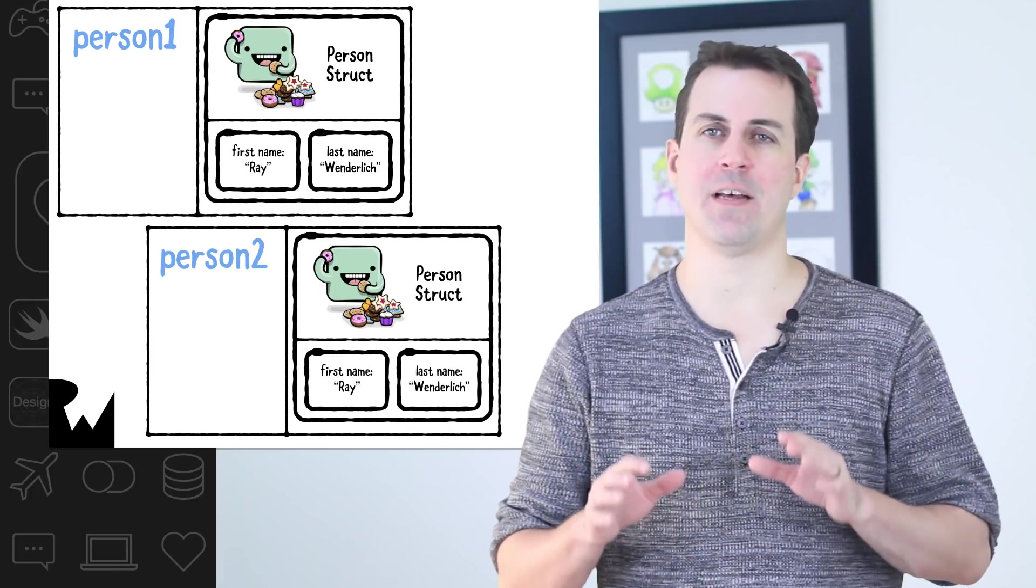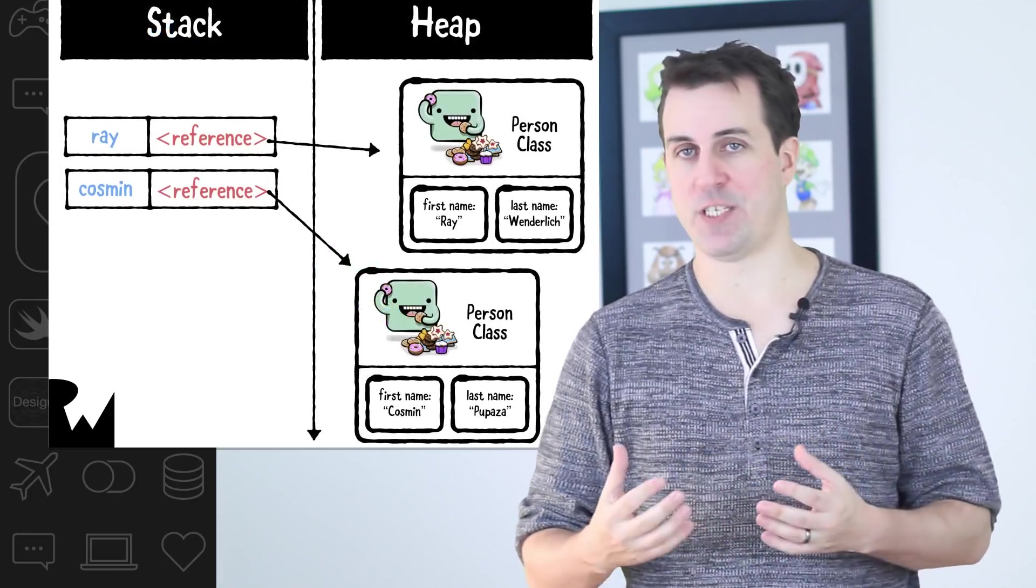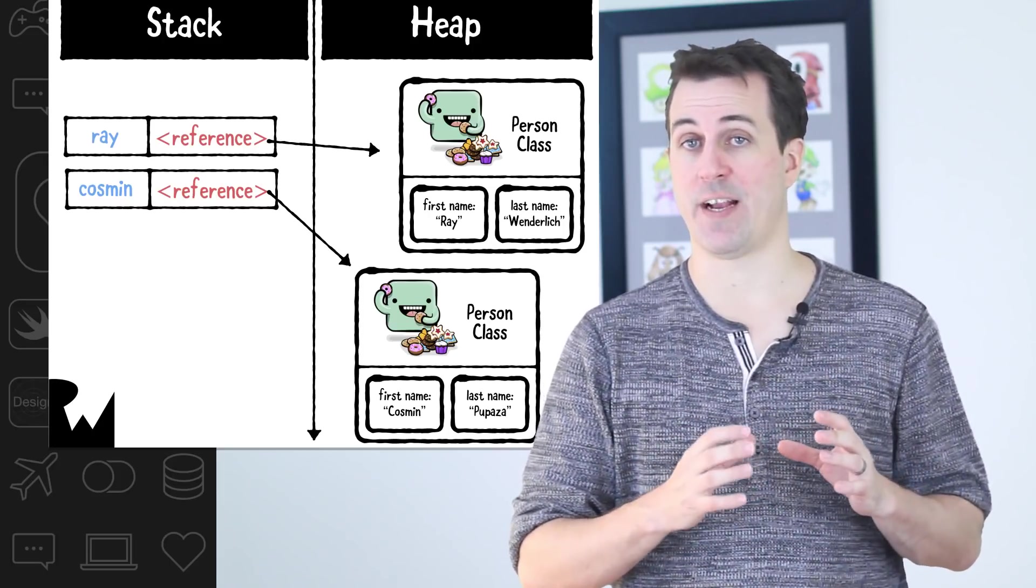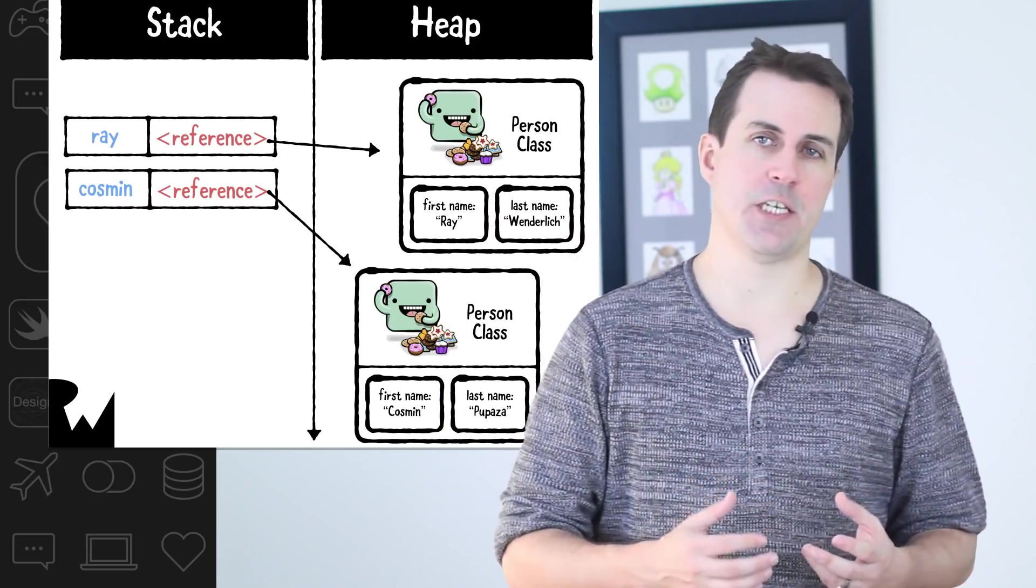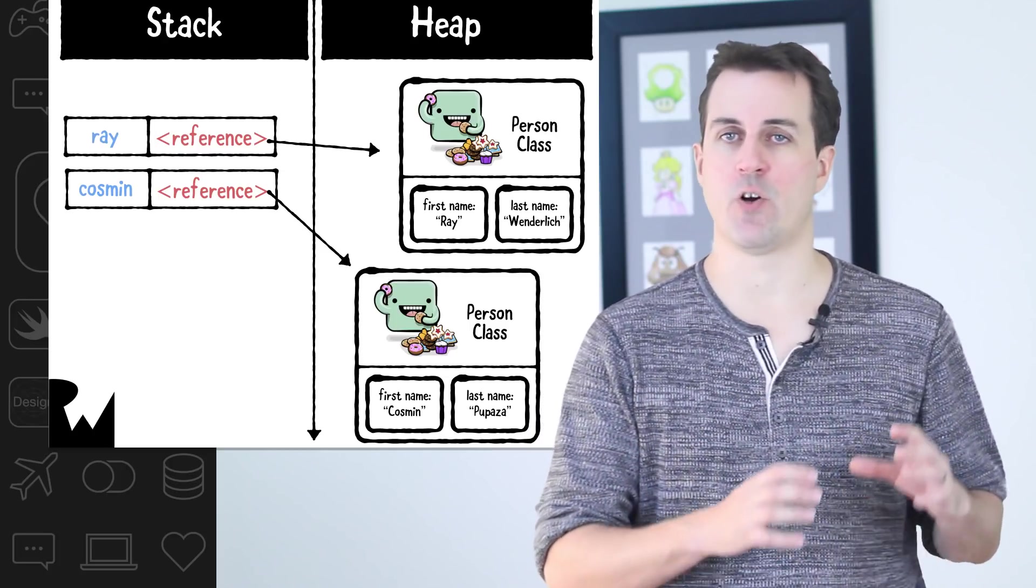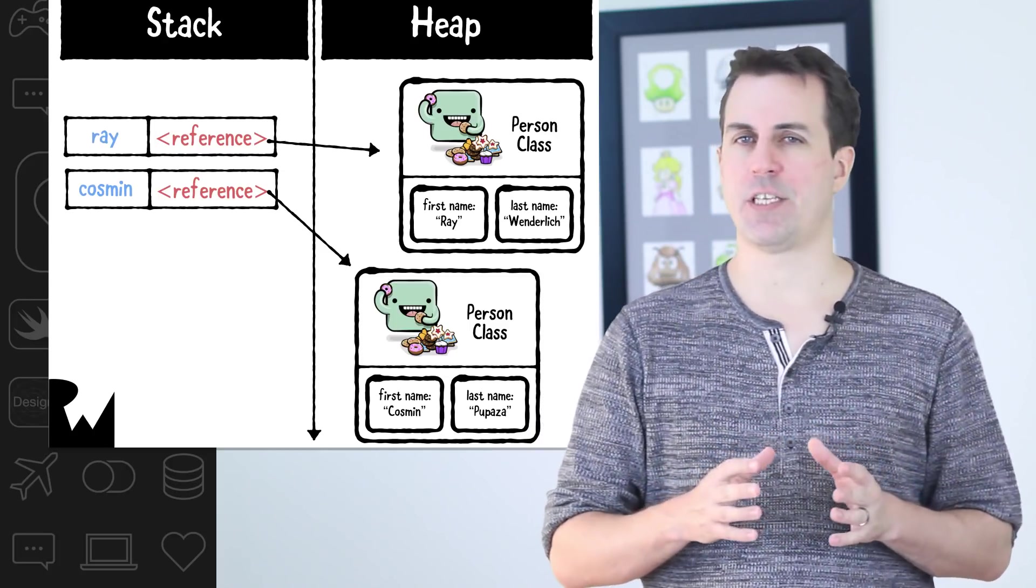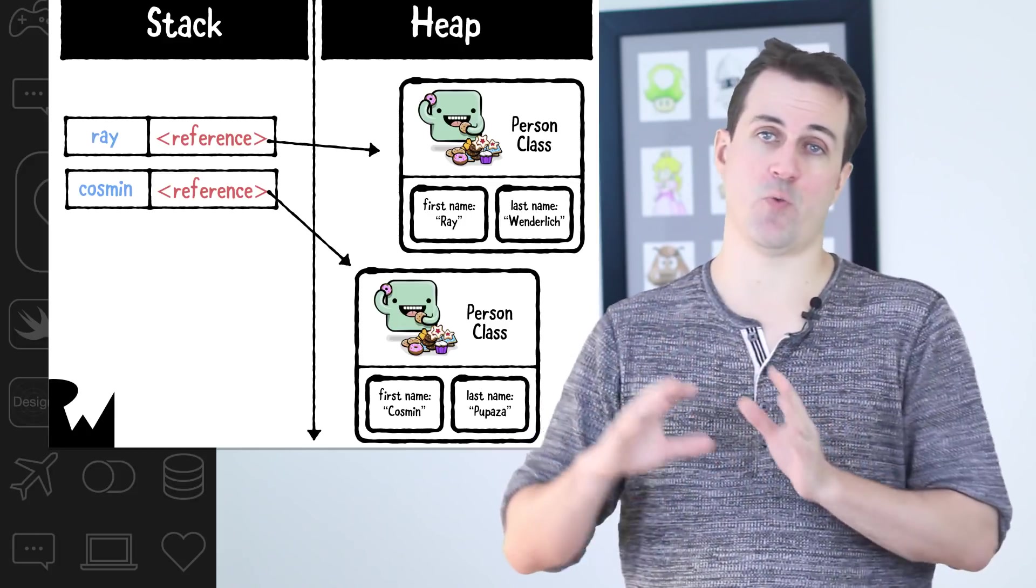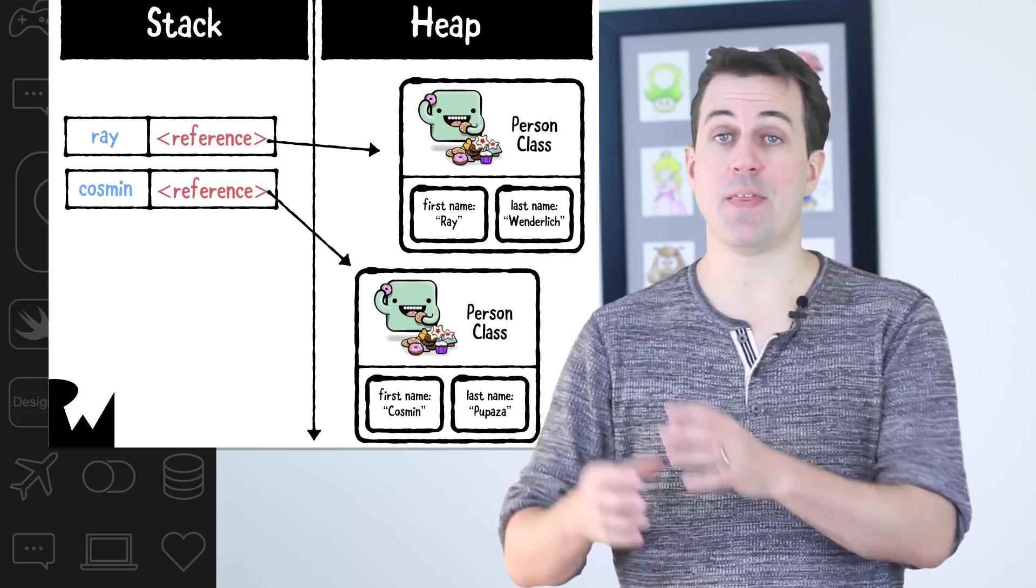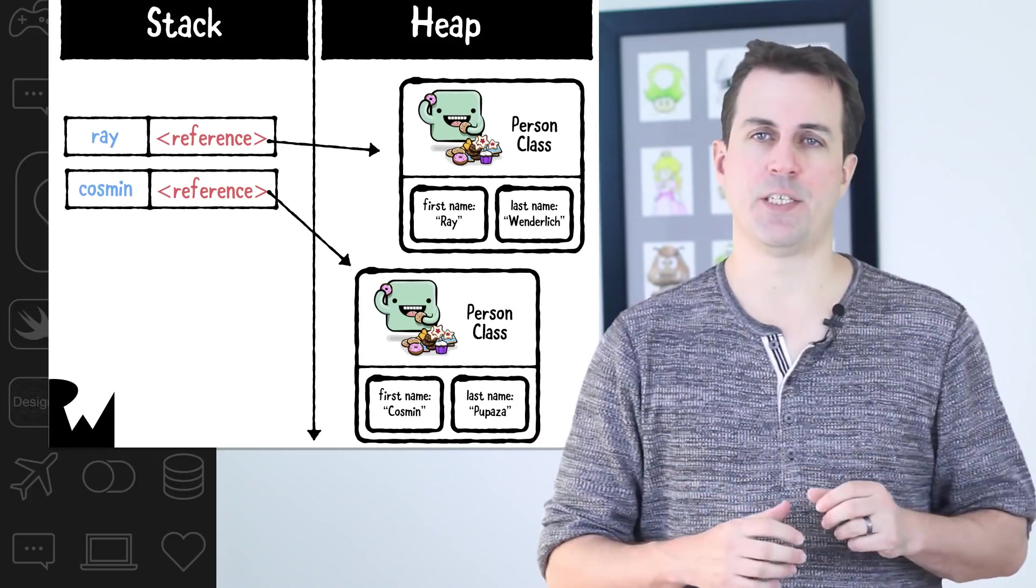When you create a reference type like a class, the system stores the actual instance of that class in a region of memory called the heap. Instances of a value type like a struct are stored in a different region of memory called the stack. There is one exception. If a struct belongs to a class, then the struct will be stored on the heap with the rest of the class.